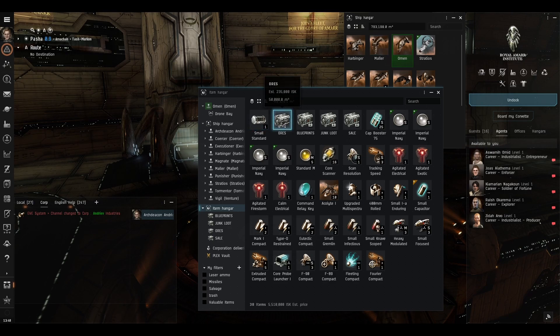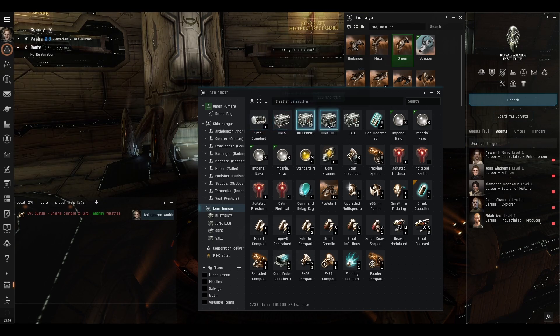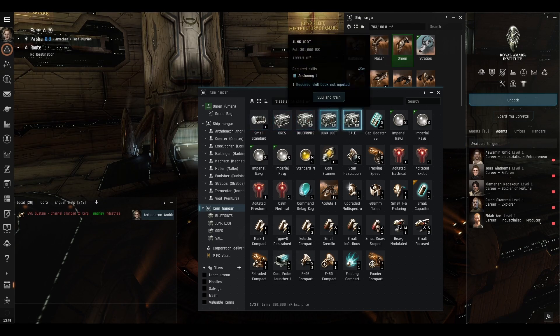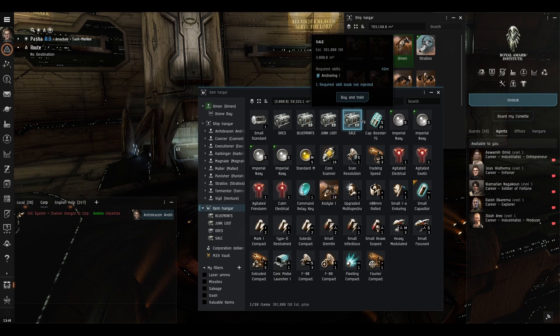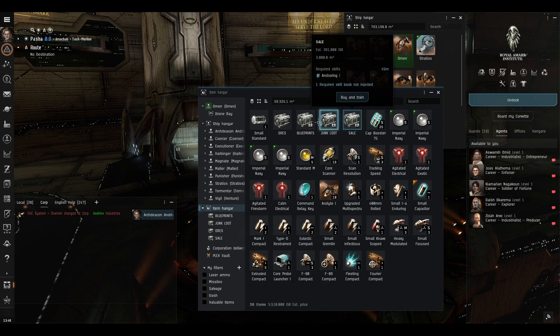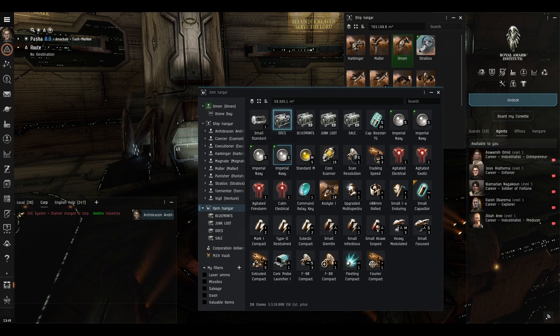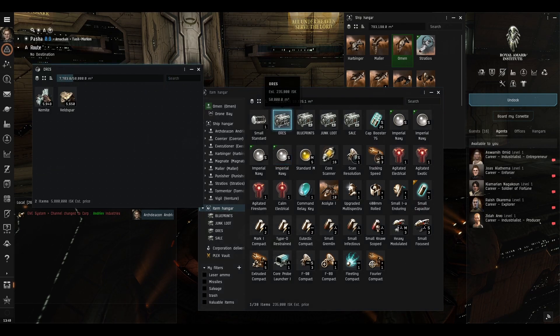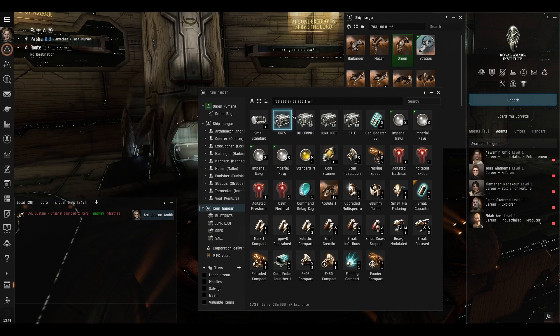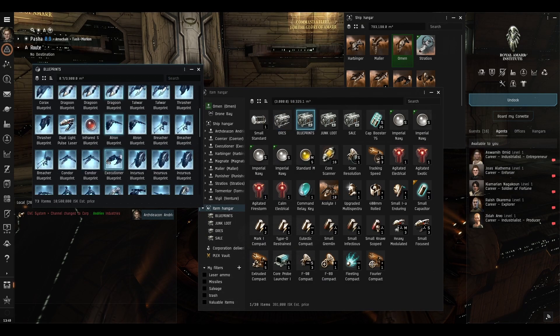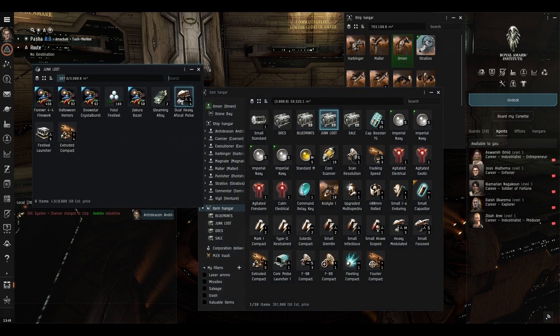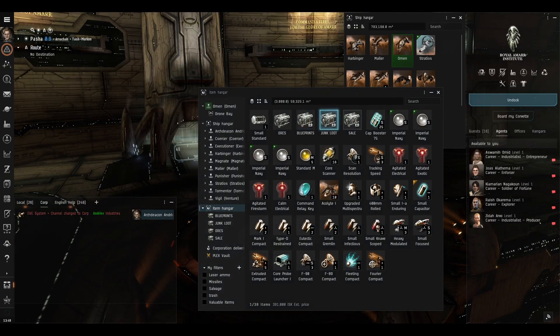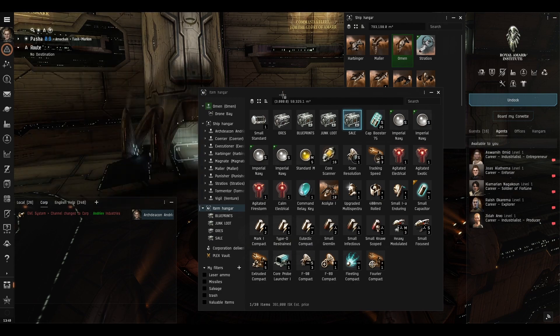For inventory management purposes I have purchased some station containers or giant secure containers to act as folders. You can right click them and rename them, for instance this one contains all my ores, as you see I have put all my ores in this, I have put all my blueprints in this, I have put some junk loot in here and this is a box where things I'm going to sell are put.